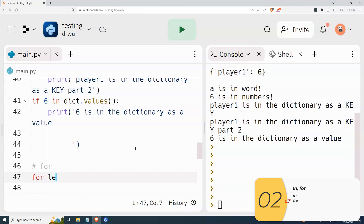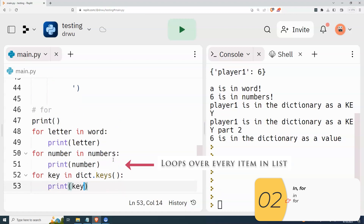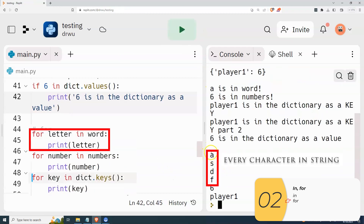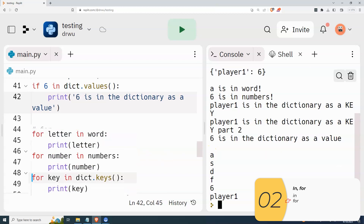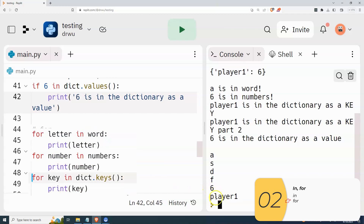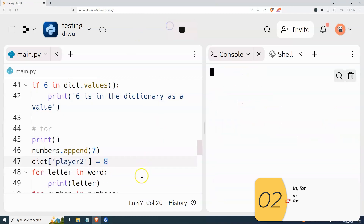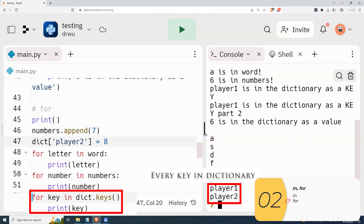Finally, I'm going to show the 'for' loop. With the first one I'll print out every letter in the word, with the second one every item in the list, and with the third one every key in the dictionary. Here's the first one — every letter in the word. The second one: there is only one item in the list, but it prints out six. The third one: there's only one key in the dictionary, but it prints that key out. So here's each letter in the word, each item in the list, and each key in the dictionary.